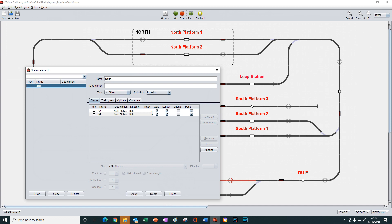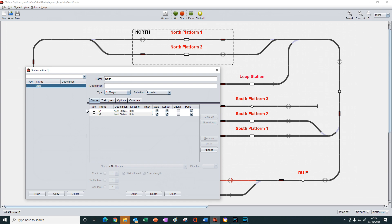If we change the type to cargo, for example, nothing changes in the displayed list here, even though cargo is meant to only display siding type blocks. And nothing changes in the behavior of the station.